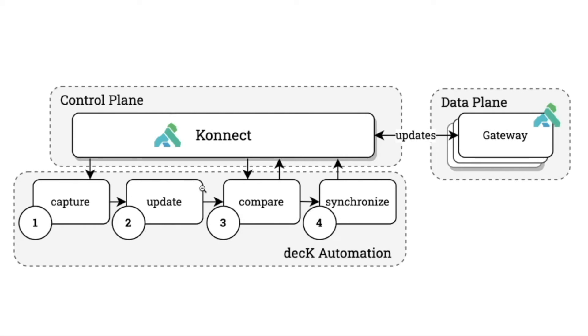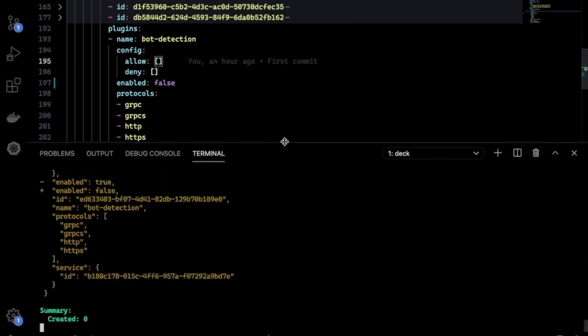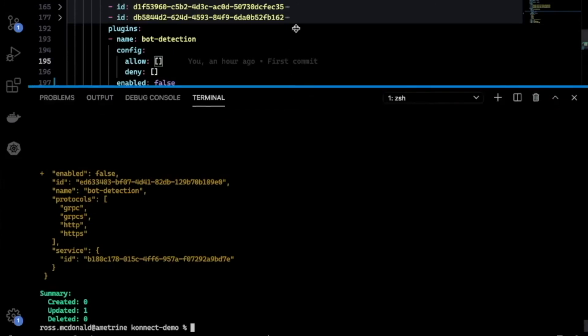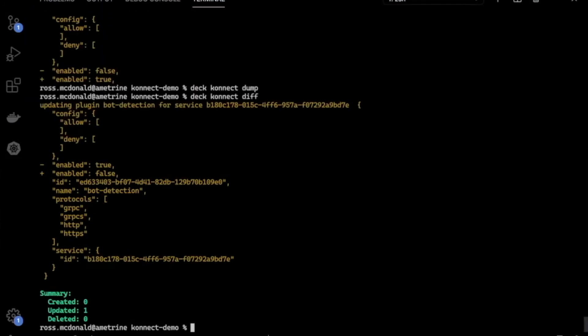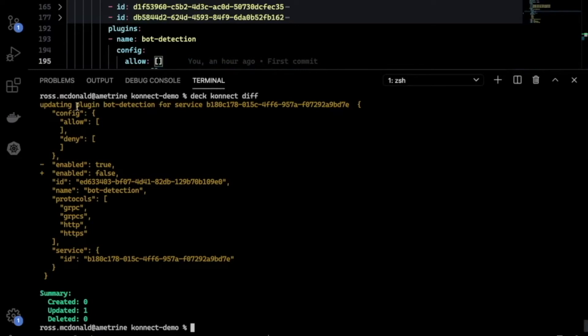Jumping back to our diagram, I've just performed an update. Now let's compare those changes with what's currently living in Connect to make sure that the things we want to have updated are actually going to be updated. For that, I can run a diff command. Here you can see that we've detected one change. Enabled true was set previously. Now it's enabled false. We have one artifact that's being updated.